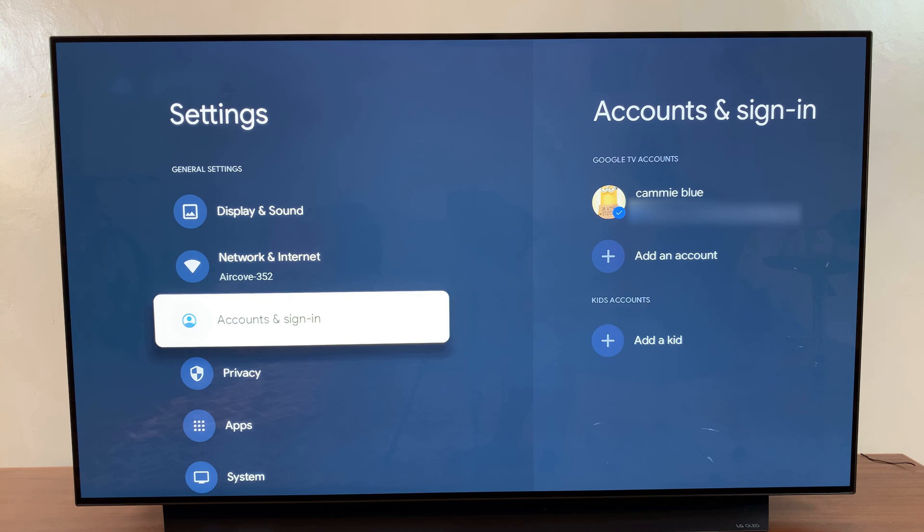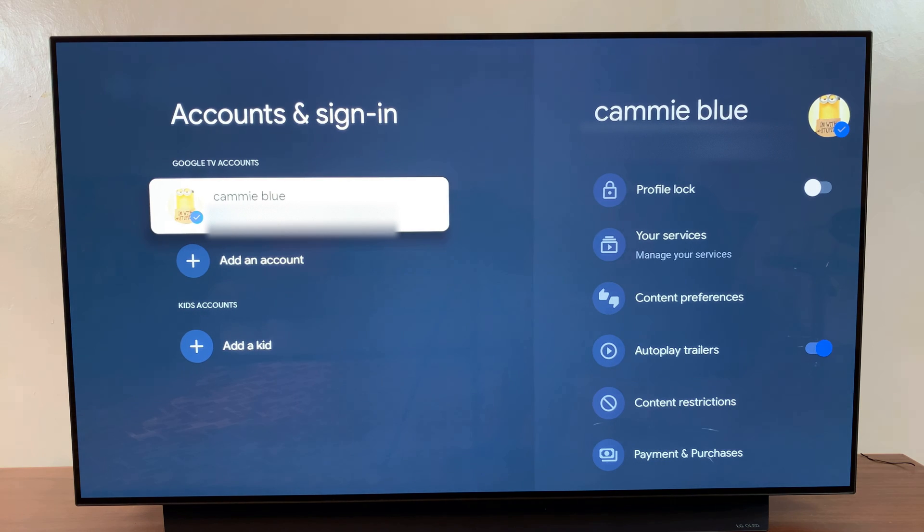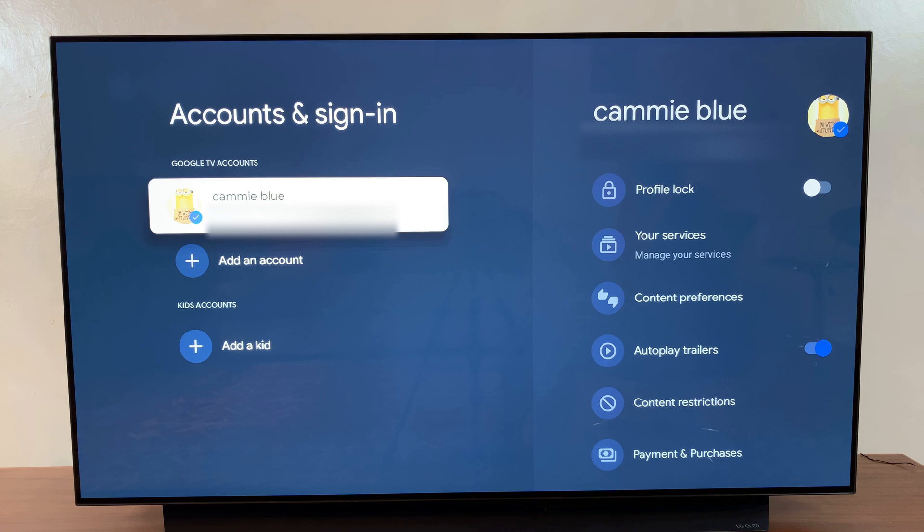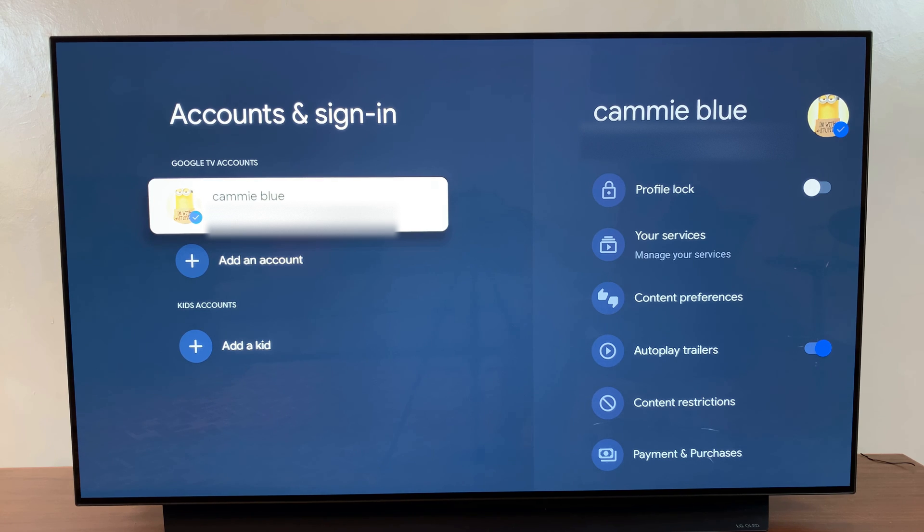From here, go to Accounts and Sign-In and select the Google account that is your main account. If you want to turn on apps only mode for a different account, ensure that specific account is now your primary account so you can enable this option.